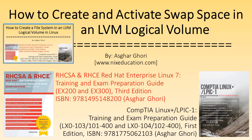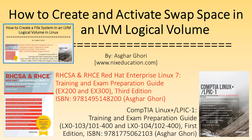Hi, I am Asghar Ghori. In this video titled 'How to Create and Activate Swap Space in an LVM Logical Volume,' I'll show you how to initialize a logical volume for use as swap and how to enable it to auto-activate at future system reboots.